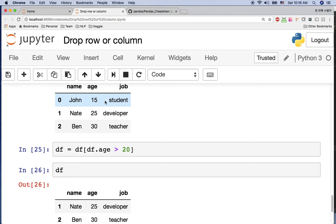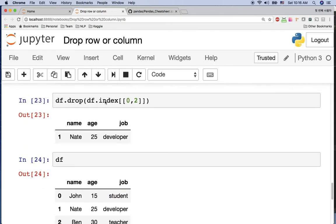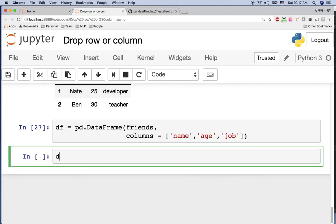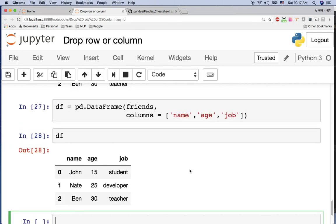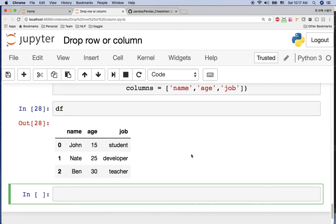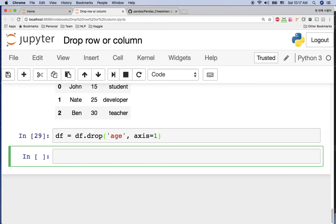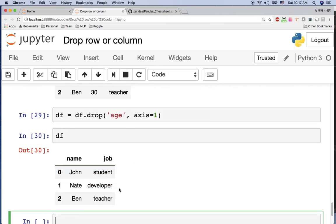Now let's look at how to drop a column. Let me copy the dataframe again. What if we want to drop the age column? We say df = df.drop('age', axis=1). axis=1 means column, so we're dropping the column named age. After running this, we can see df no longer has the age column.